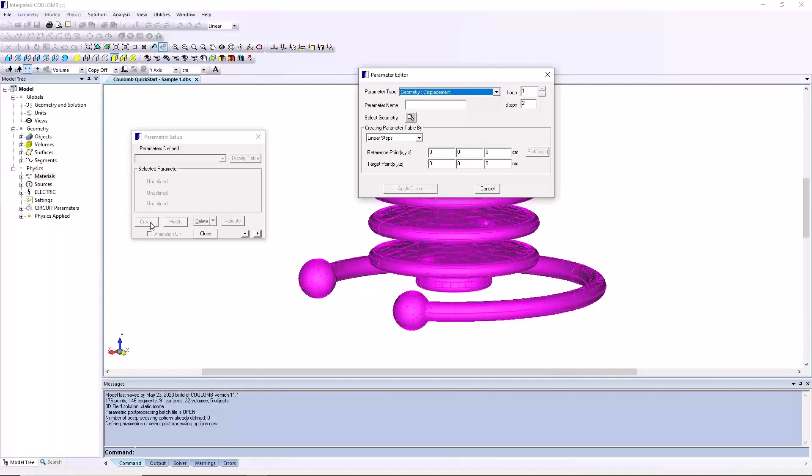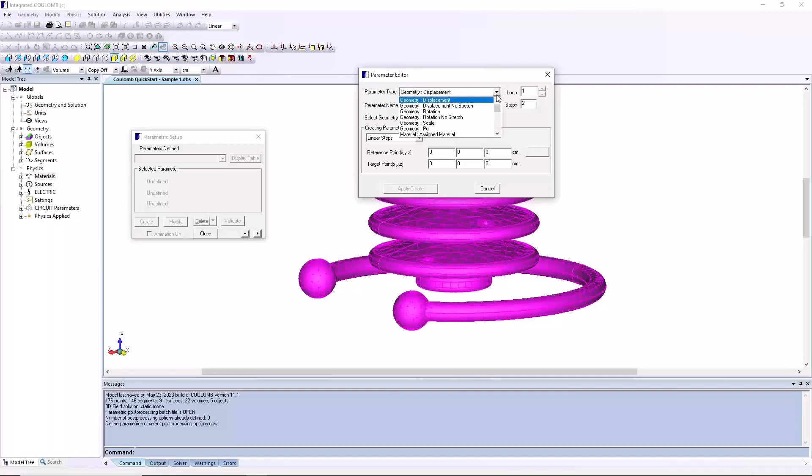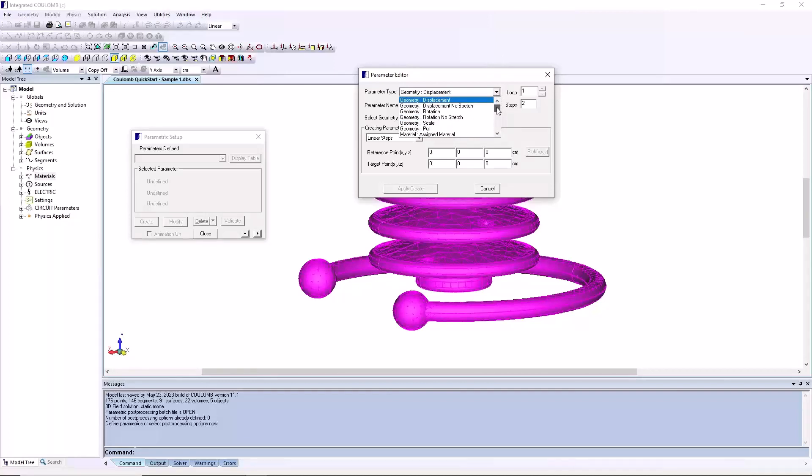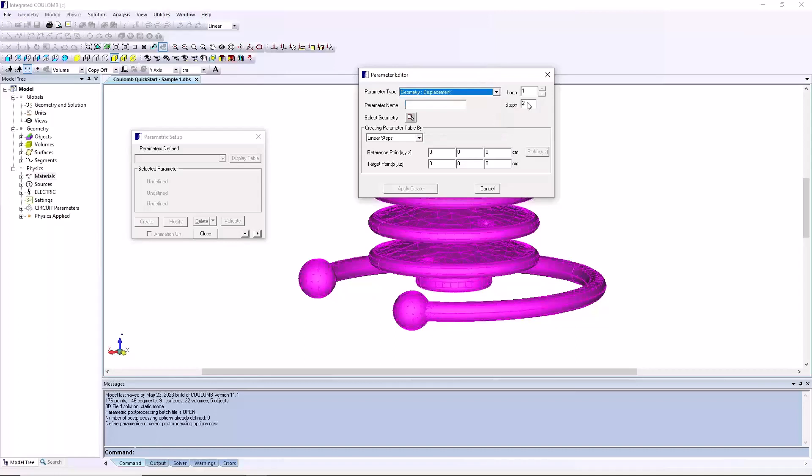The default parameter type geometry displacement is what we will be using, so we will not change this. However, you may wish to rummage through the list to see the various parameters that can be set up. Edit the name to steps in target point.